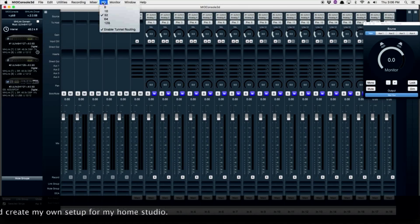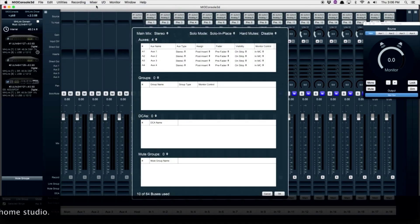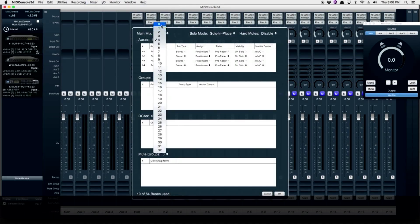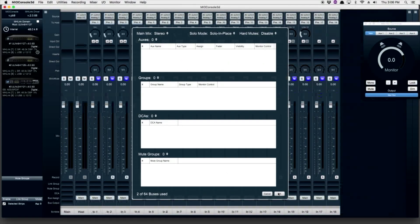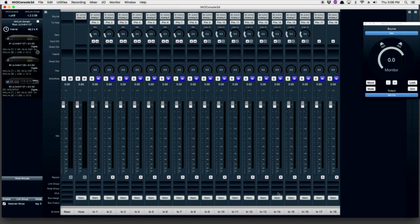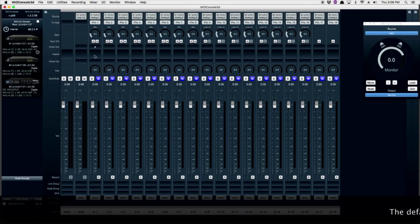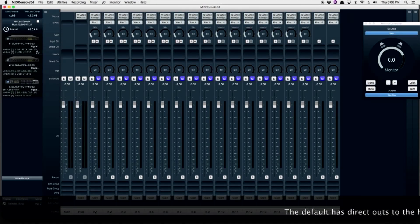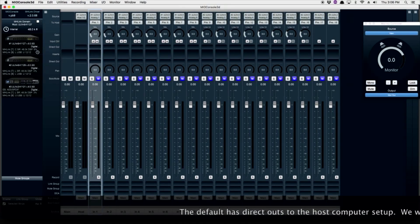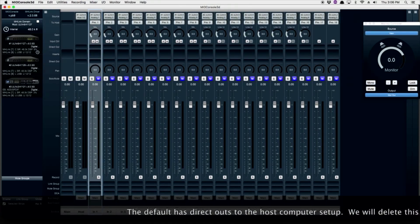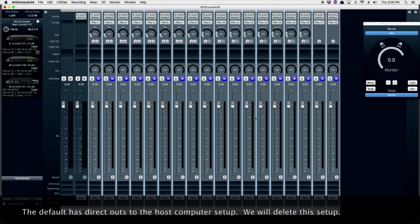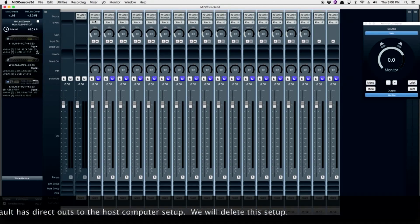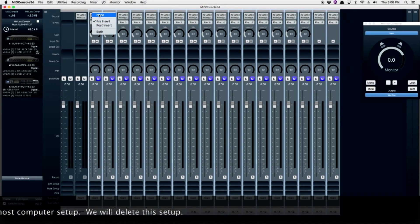Under the Mixer tab, configure Mixer and choose 0 for the number of aux buses. You can see in the monitor controller it's got your main and four auxes. If you watch your monitor controller, it will show just your main monitor output. All the inputs have direct outputs set up in the default. I'm going to get rid of these.